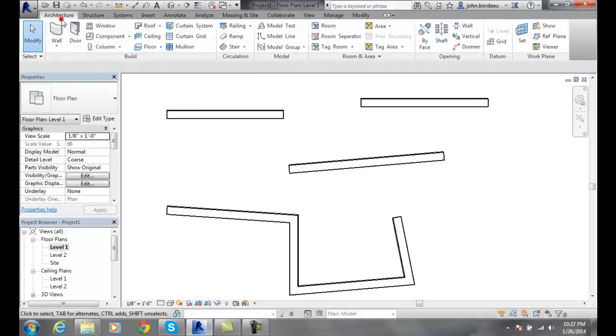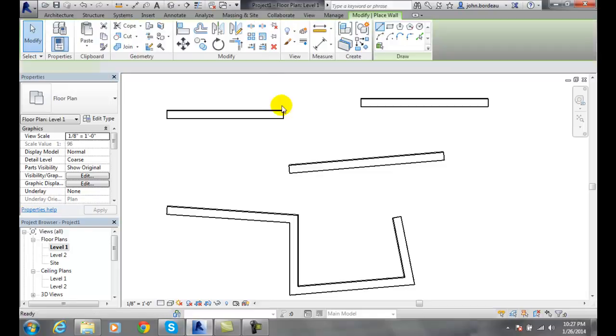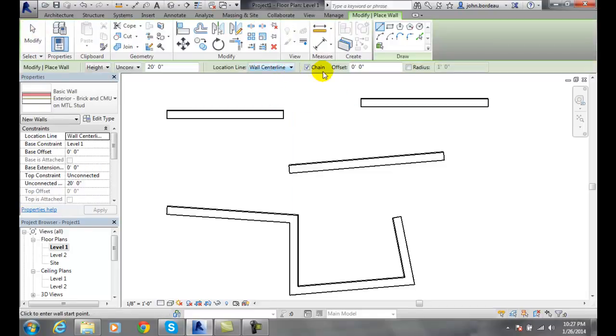When we go to wall, we want to make sure we're checking to see if that chain is on. Usually we want it on if we're really connecting walls. Thank you.